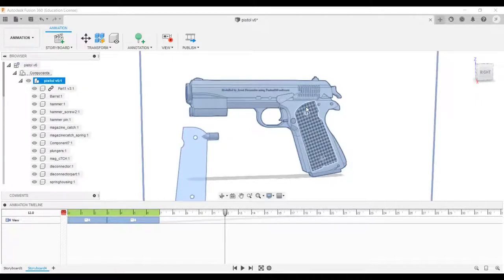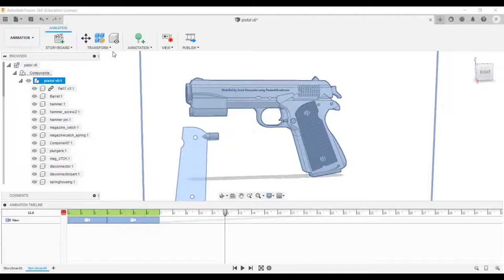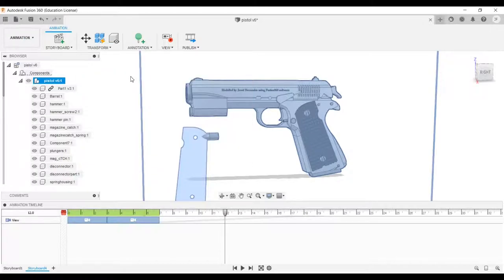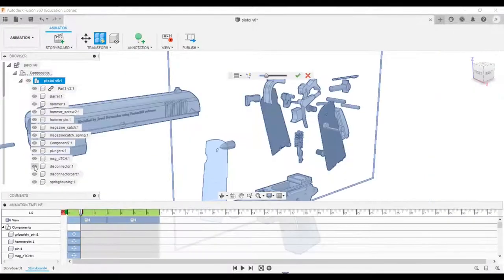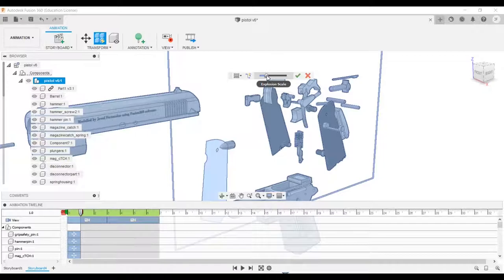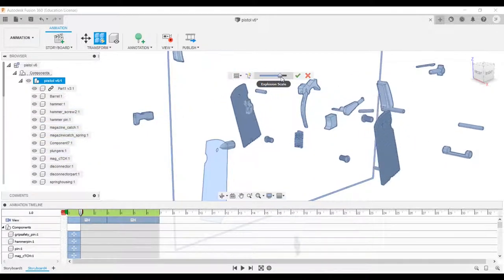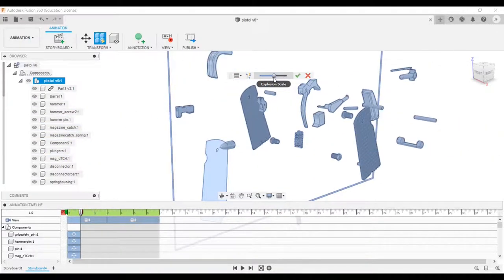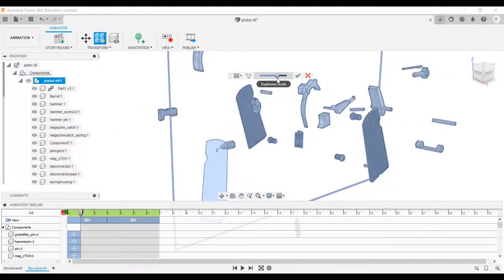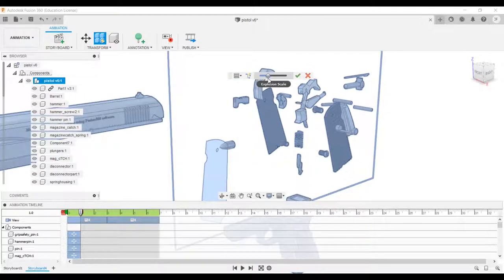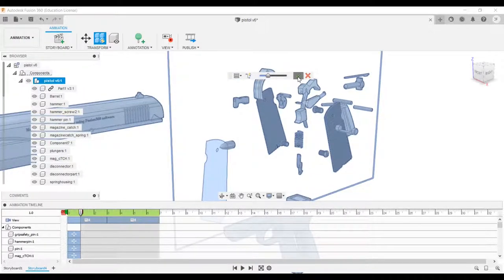Then click on transform and choose auto explode all levels. You can adjust the extent of explode using the slider. Once you are satisfied, select the green check mark.